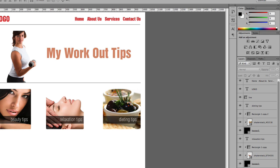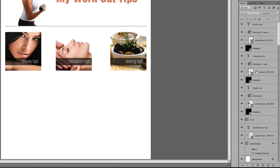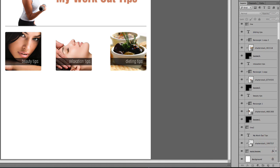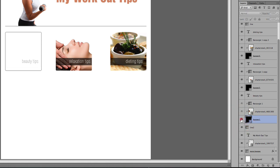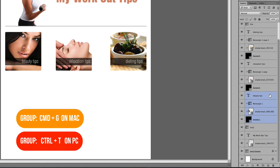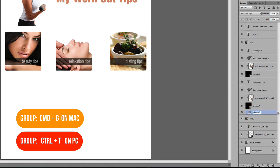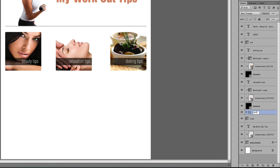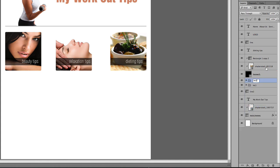Now that the bottom rectangles are labeled, the layers are getting messy so I need to create some groups. I'll hold the Command key, click the image, rectangle, and text for the first banner, then press Command G to group them. I'll repeat this process — holding Command, selecting the layers, and pressing Command G for each of the three banners.